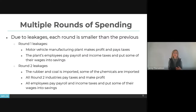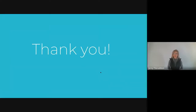That's how multipliers work and how they are calculated. I hope this was helpful for you, and I hope to see you again soon. Thank you. Bye-bye now.